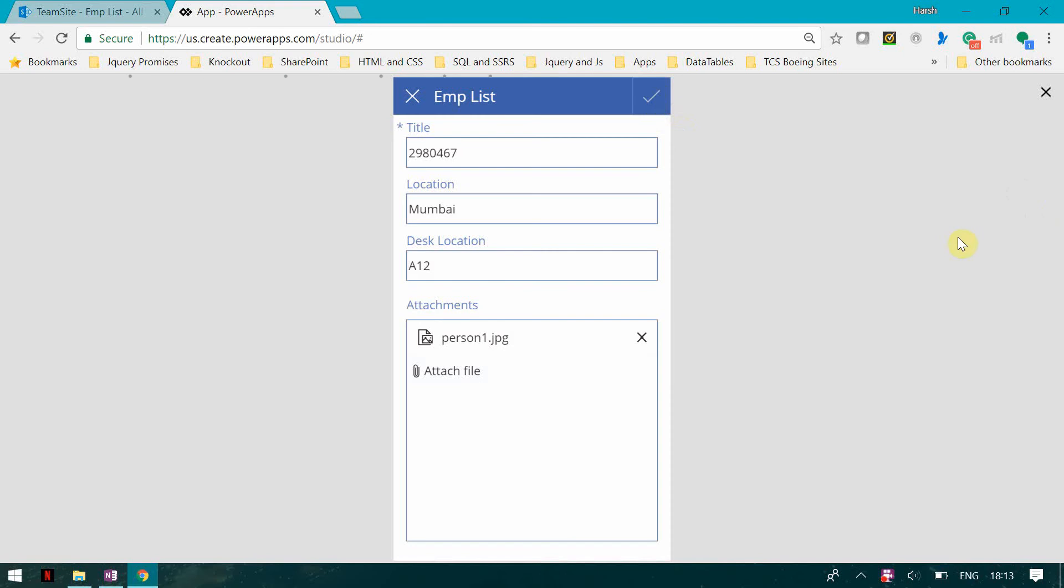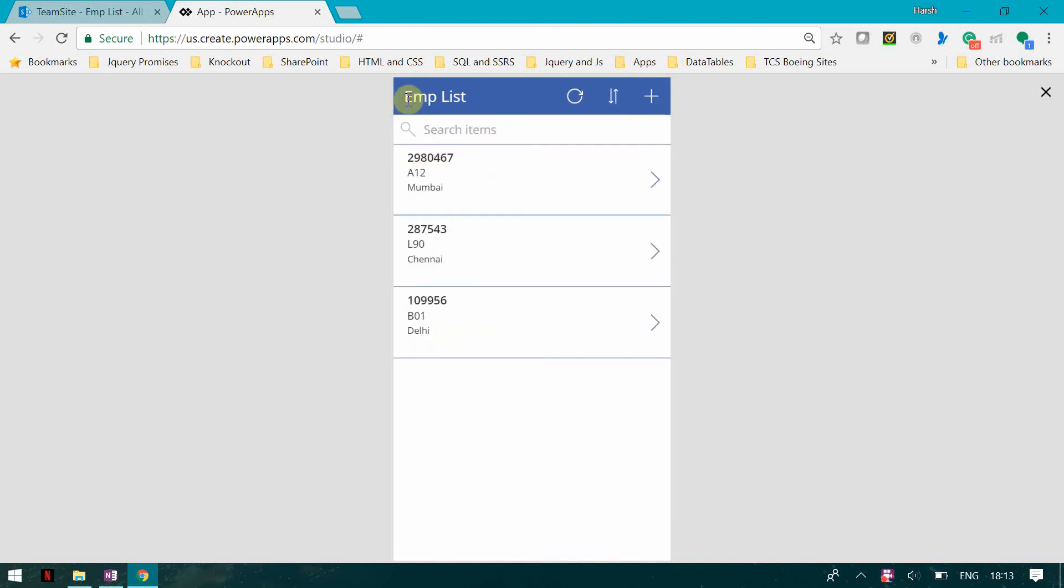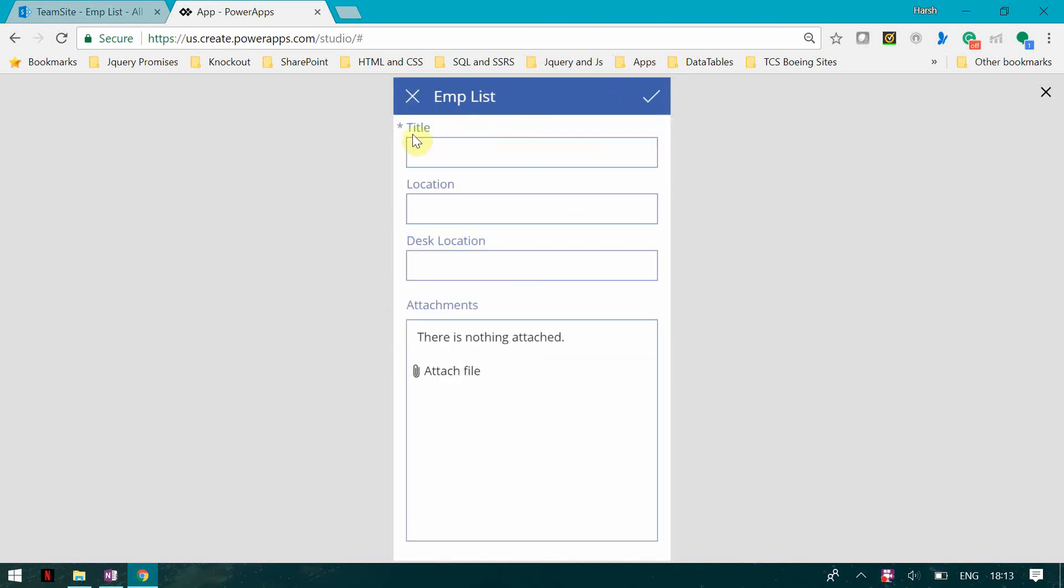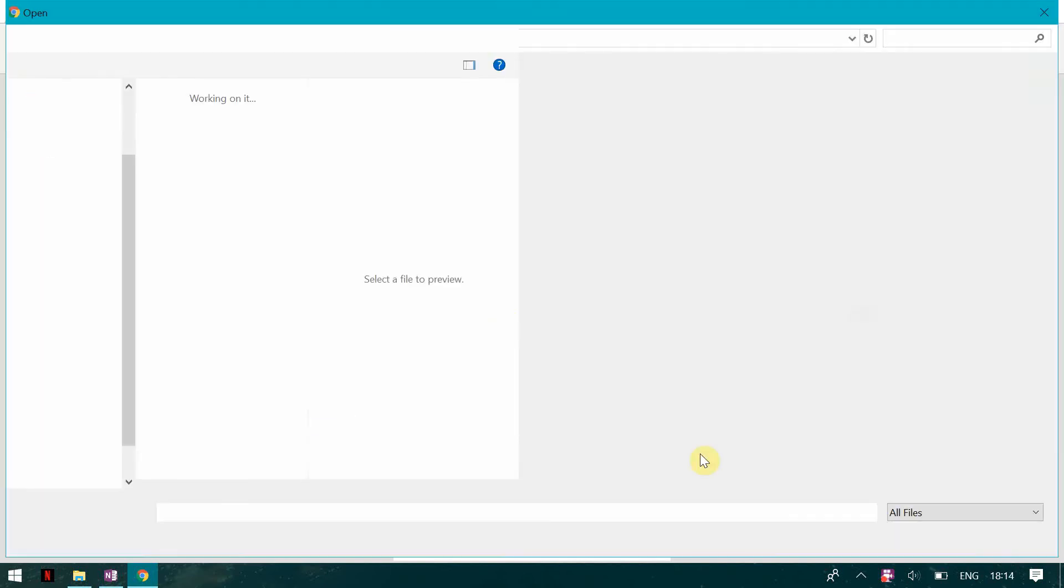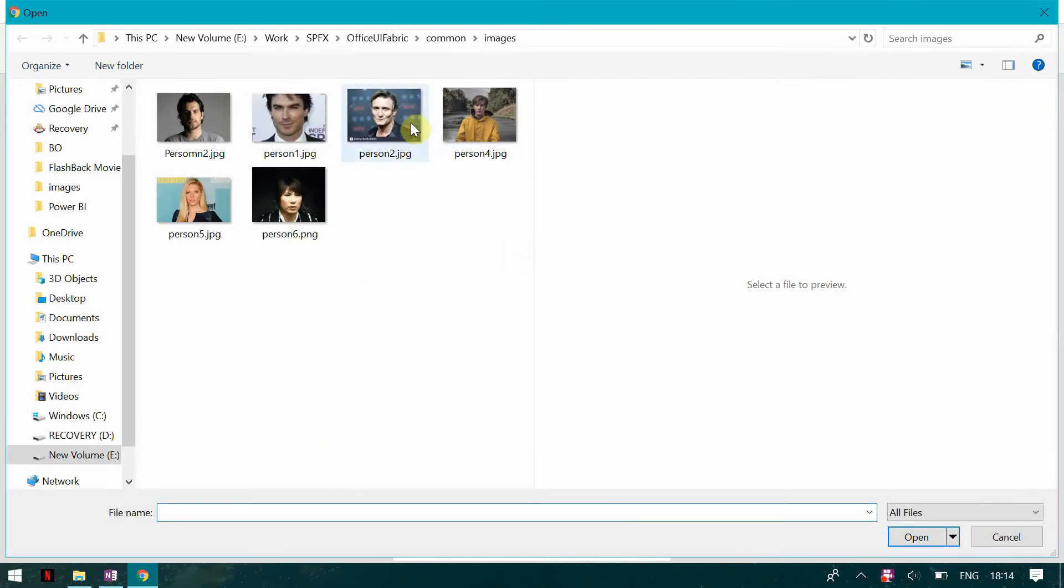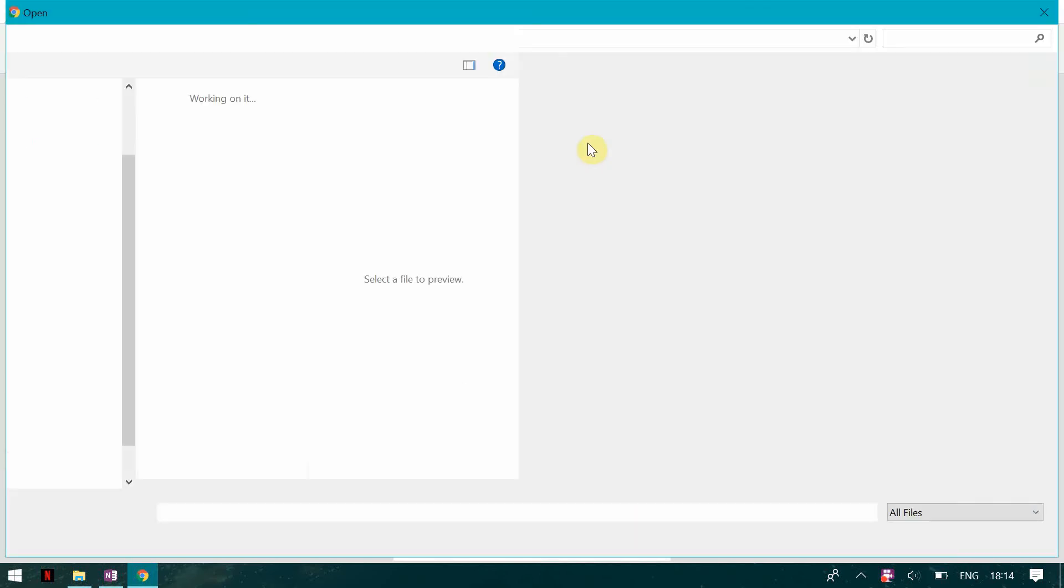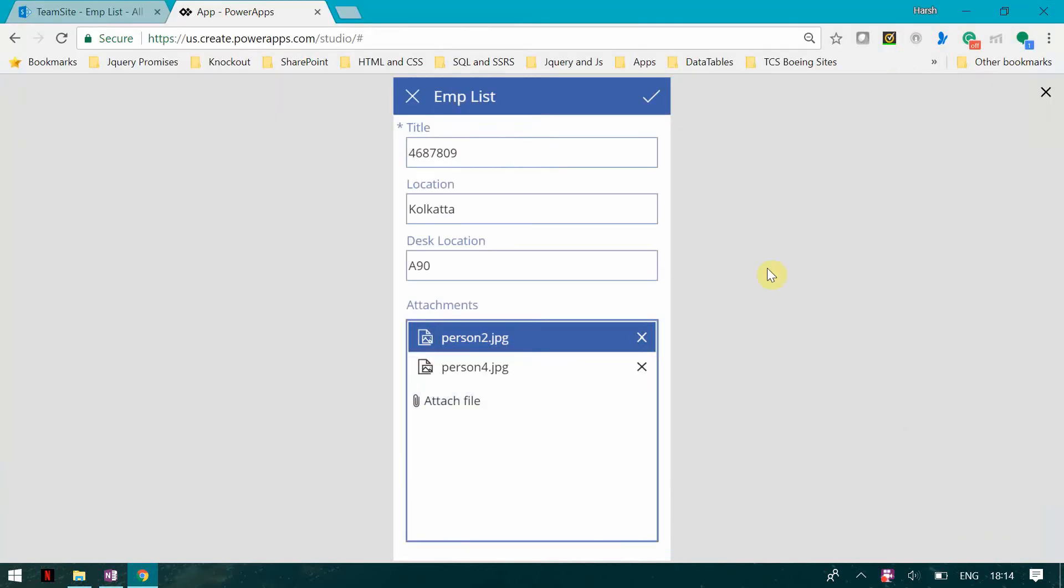So now you can see the attachment here. I can go back here and see the attachment. Now I can click on new, add a new person, attach a file, I'll attach another file. Now I can remove this.